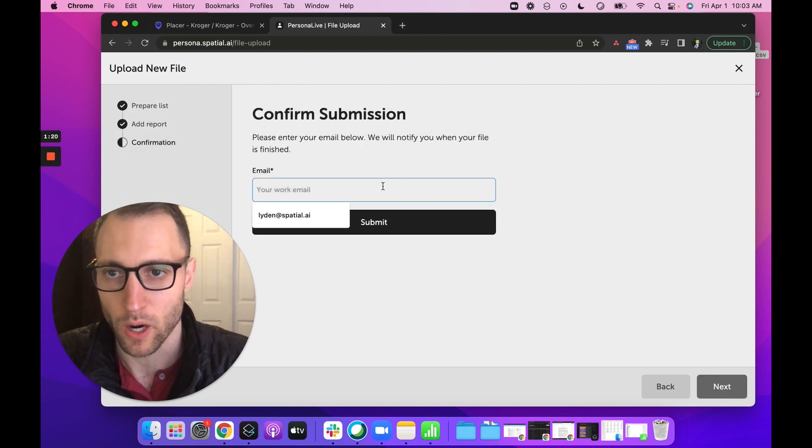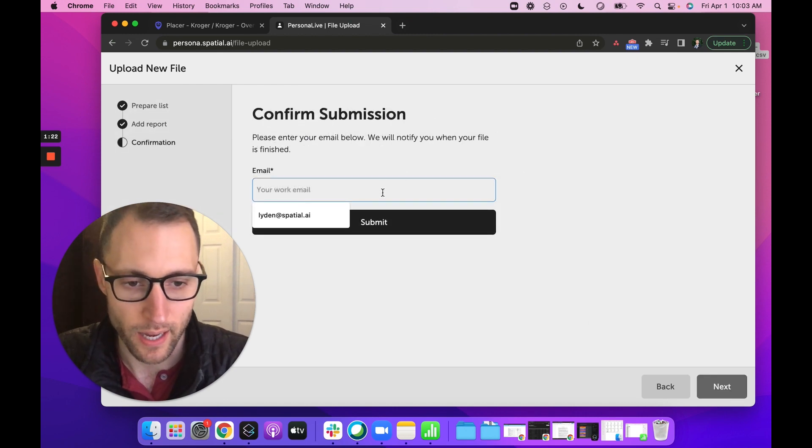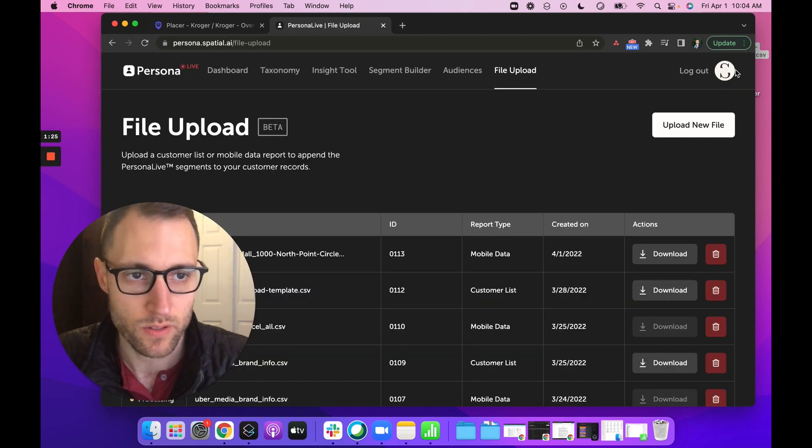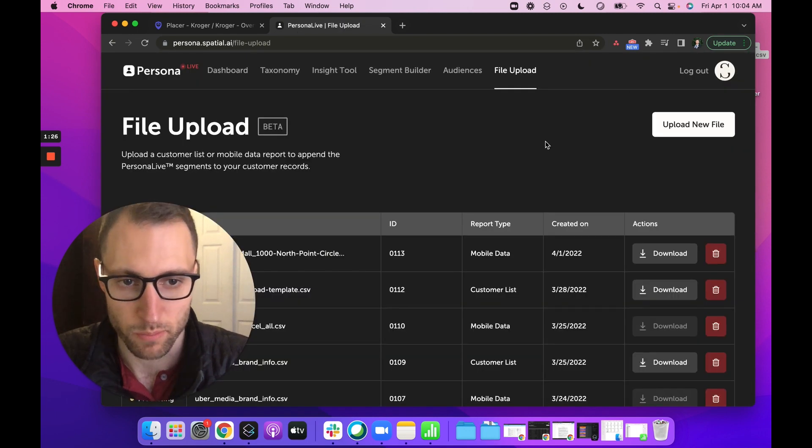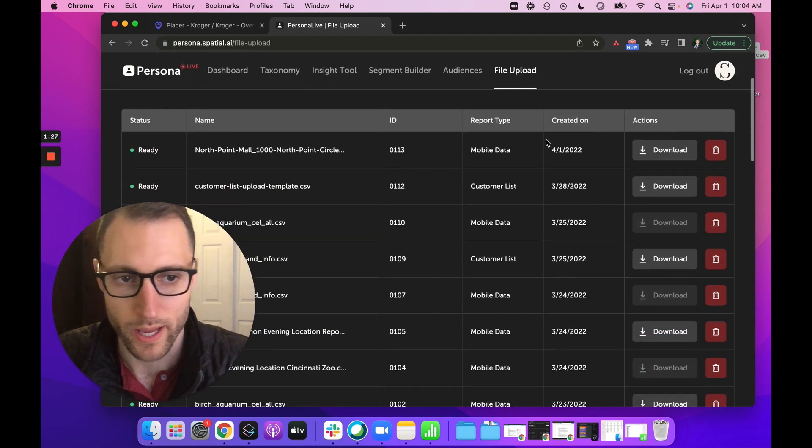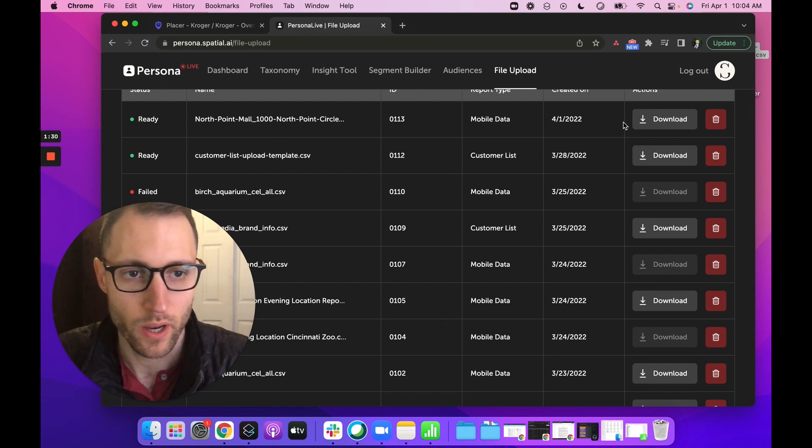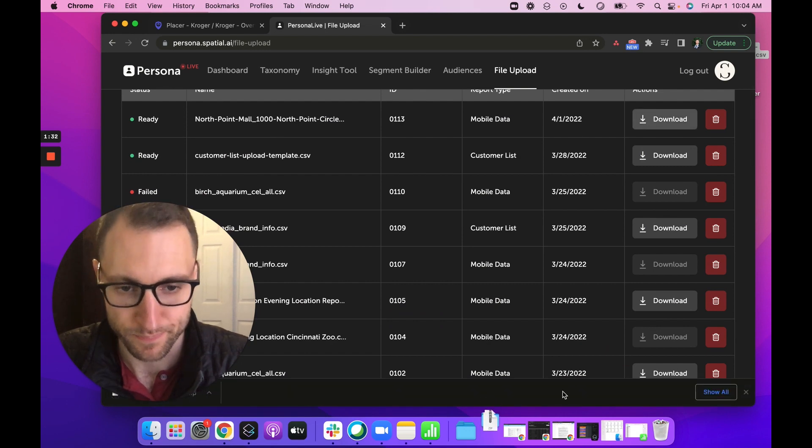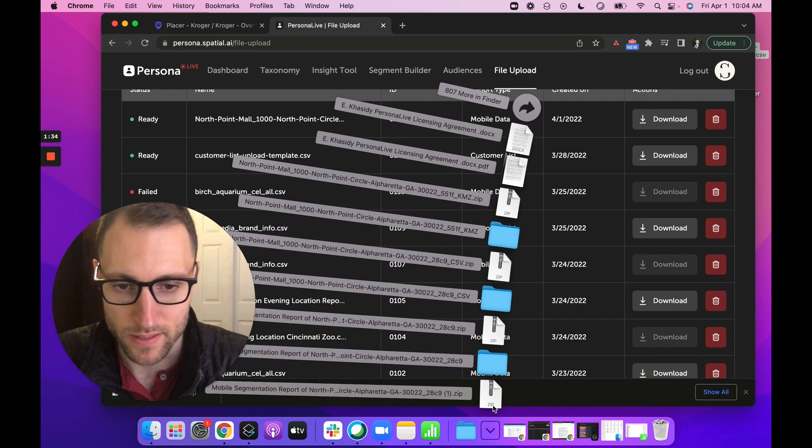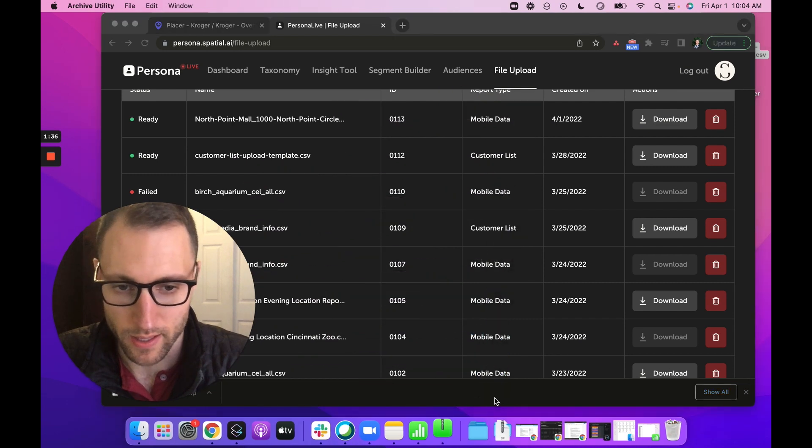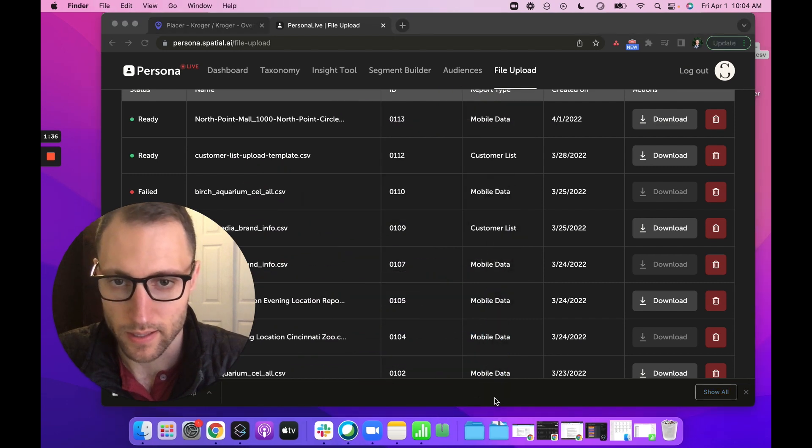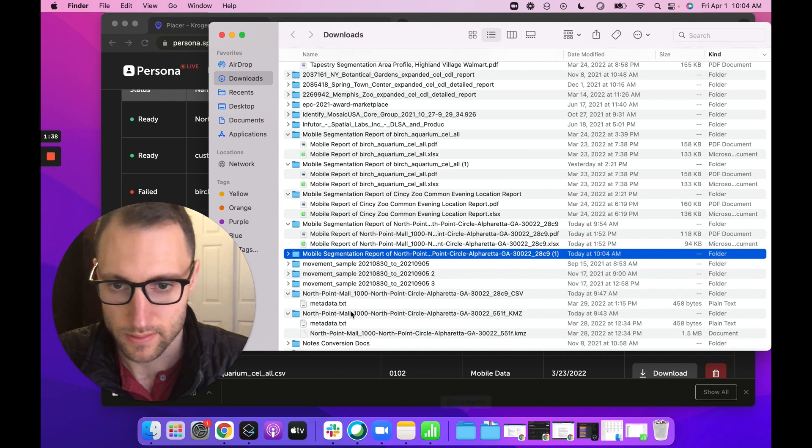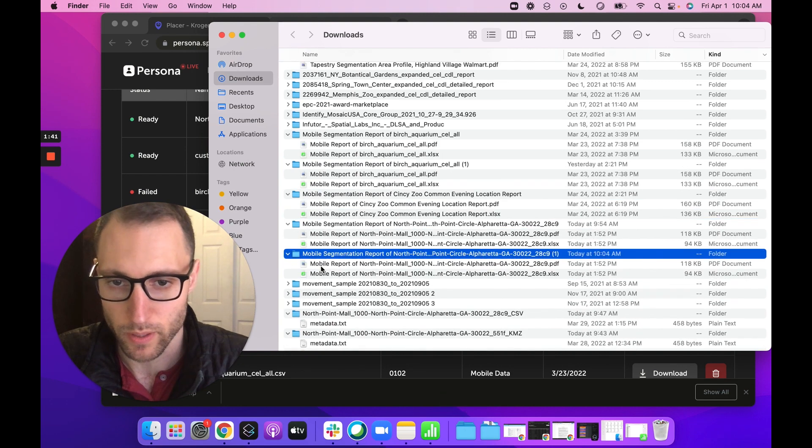Then we just hit our work email and submit that. I actually already did that just a second ago, so I want to see if that report is ready. It looks like it is. Here's my North Point Mall report. I'm going to download this, and we're going to get a CSV here that we can pull open.